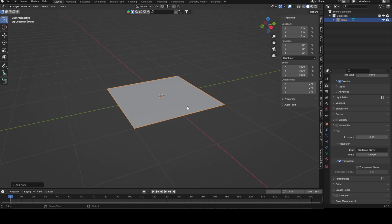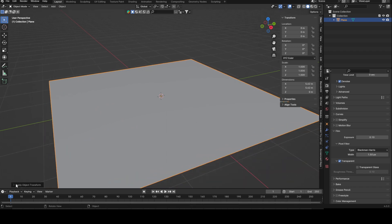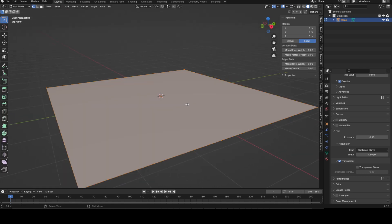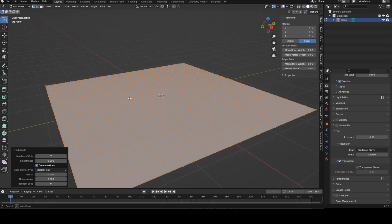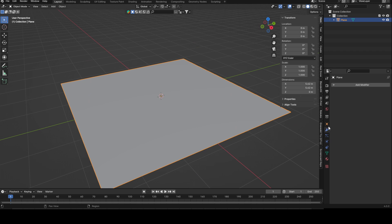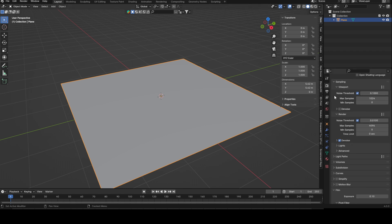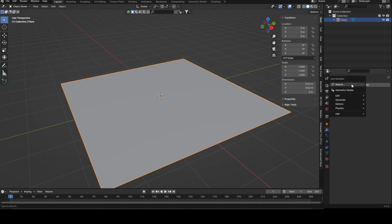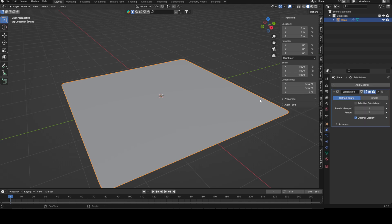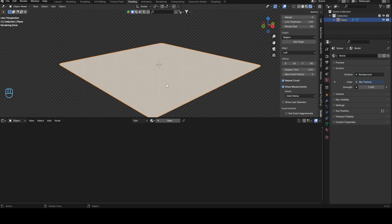First we need a plane. Scale it up a bit, apply the scale, go into edit mode and subdivide — we want 20 subdivisions. We're on Experimental mode, and there's already a small background scene set up so we can see what we're doing. Let's add a surface and go over to shading.